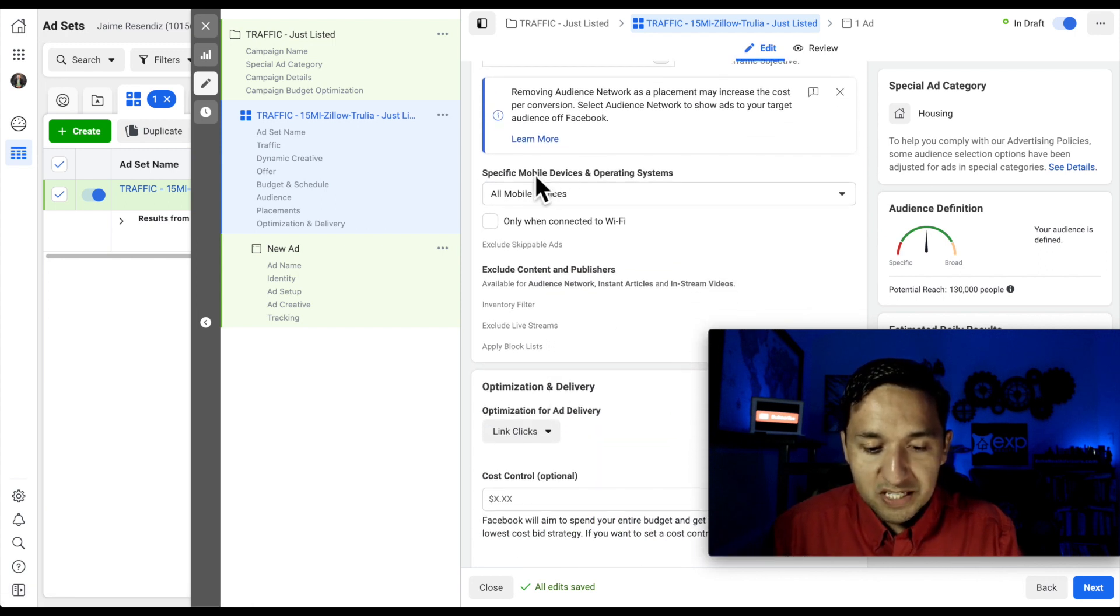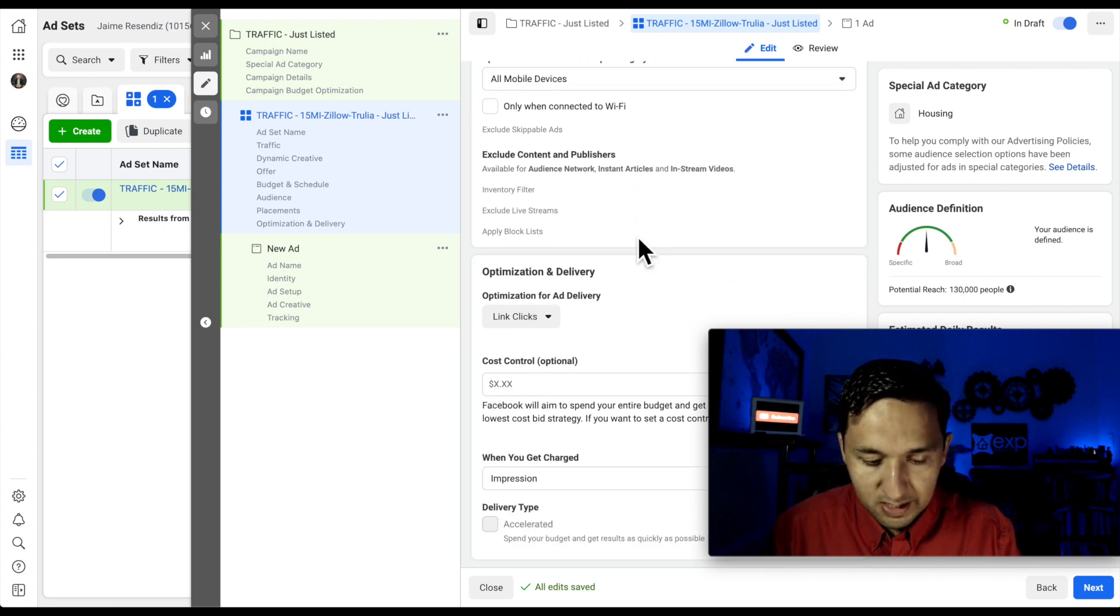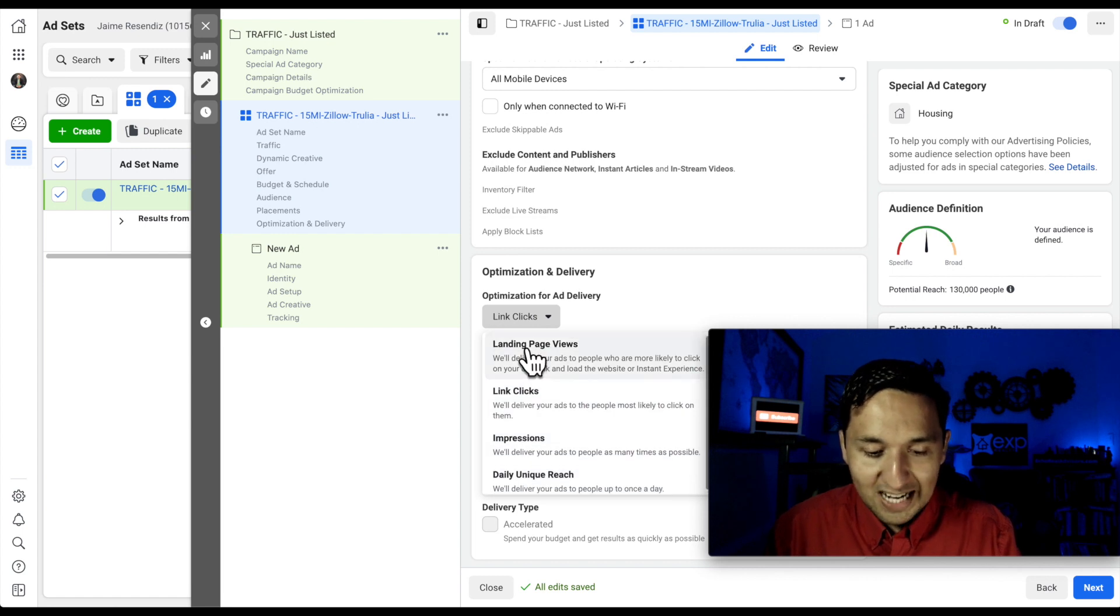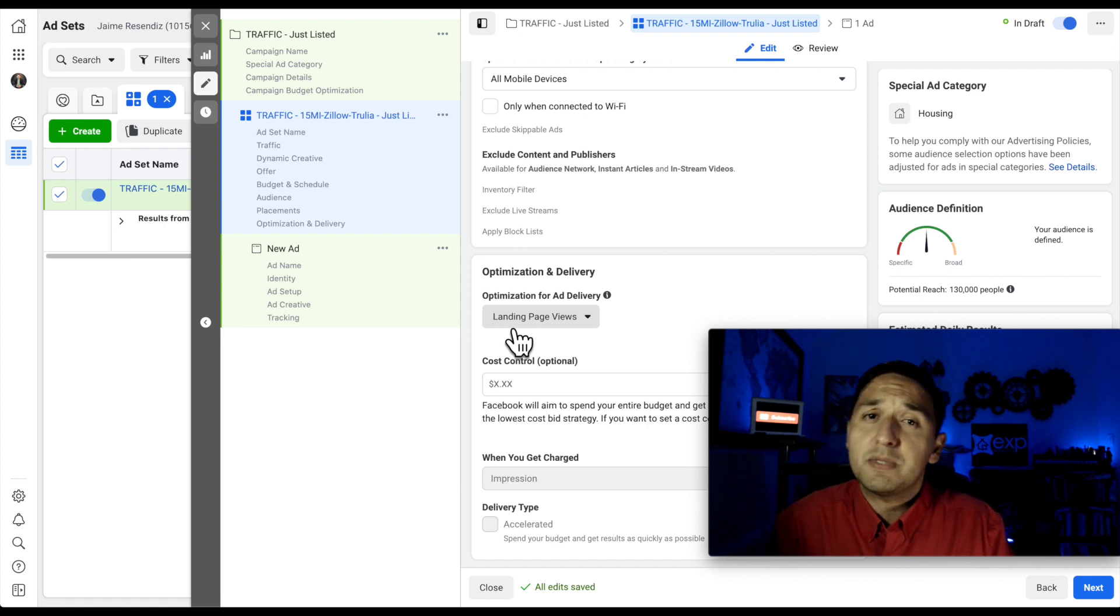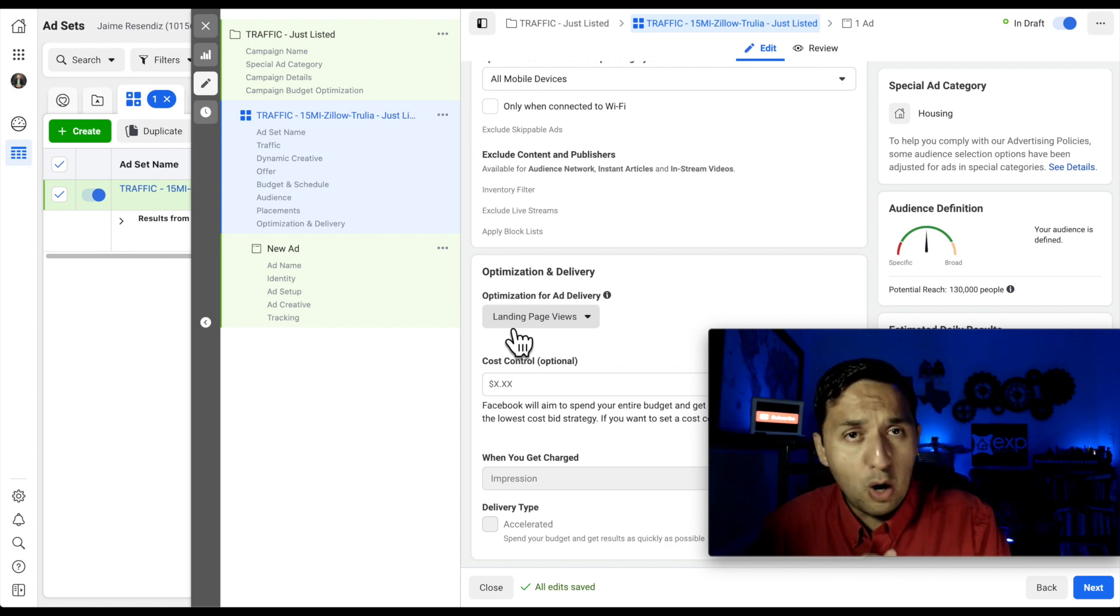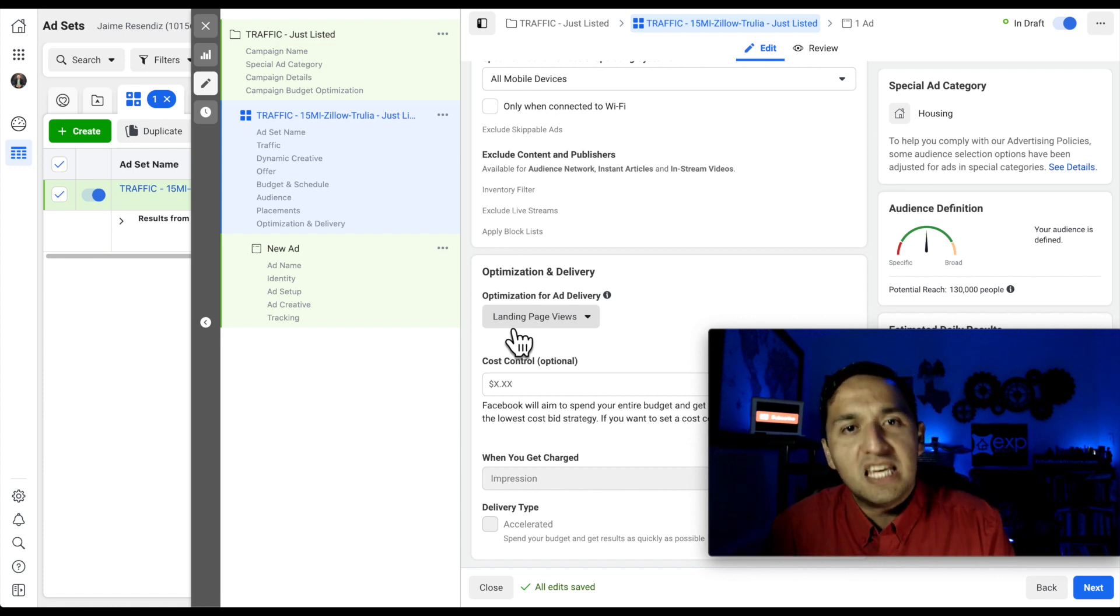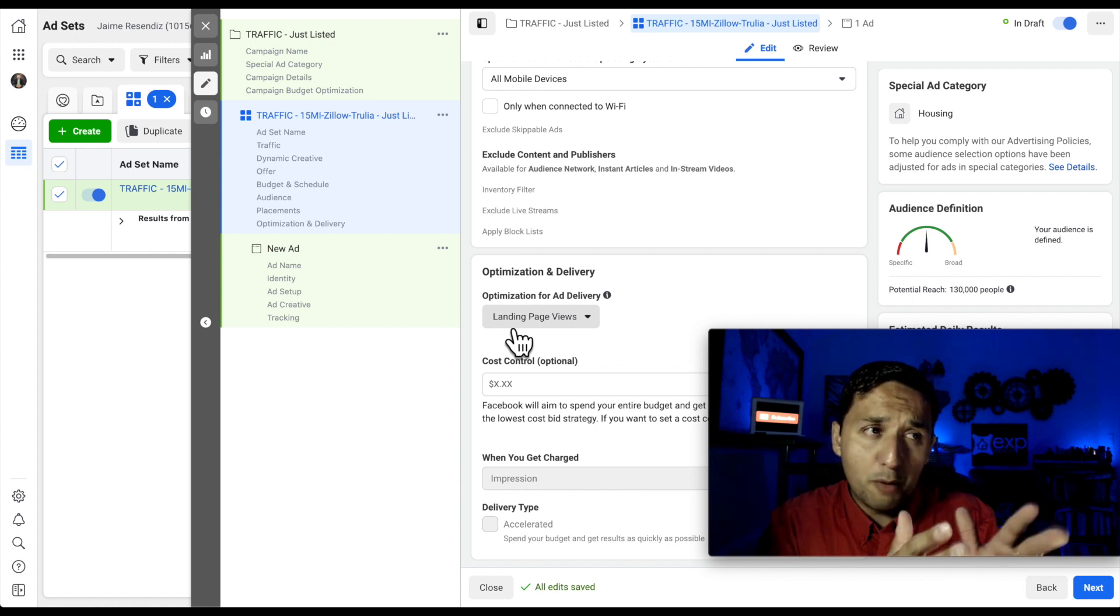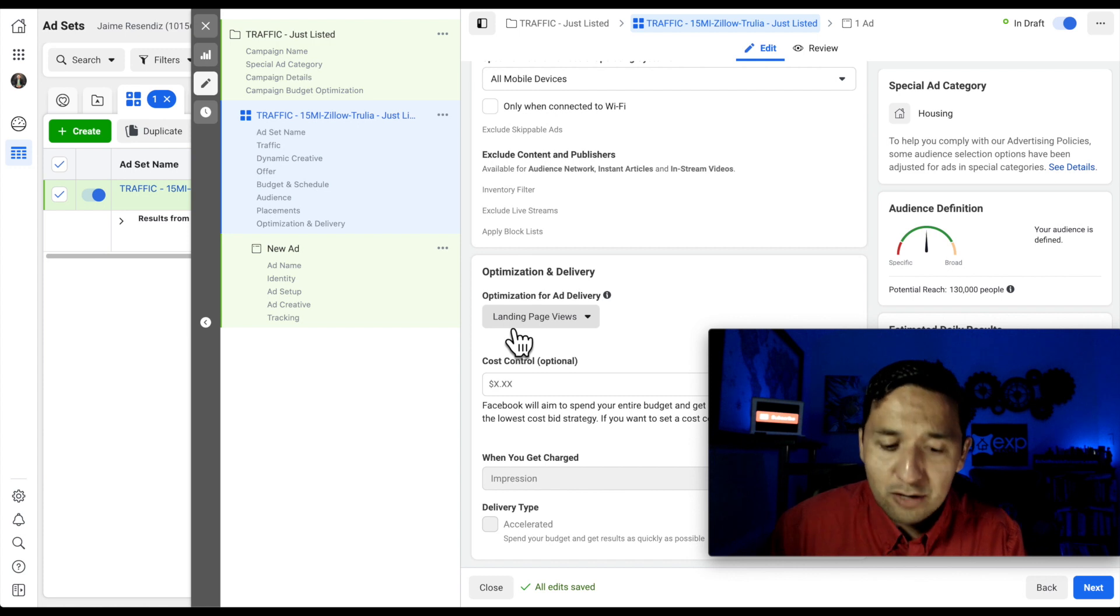All right. Specific mobile devices. We're going to leave all mobile devices because that's where most of the consumption is happening from. We're not going to worry about the rest of these with the exception of the optimization for delivery. And we're going to go with landing page views right now. It was link clicks. The reason that we're optimizing for landing page views is because you want to optimize for when the page actually loads. You don't want to optimize for clicks because it could well happen that somebody clicks on it and immediately bounces out before your landing page even shows up. That's not the type of people that we're trying to optimize for. We're trying to optimize for the people that actually stay on our page at least long enough for our page to show up.